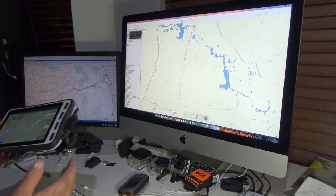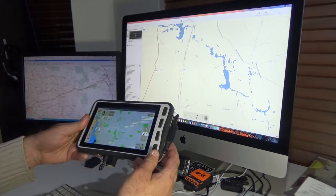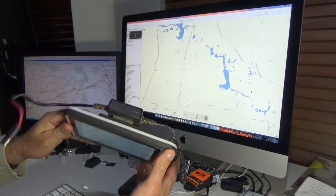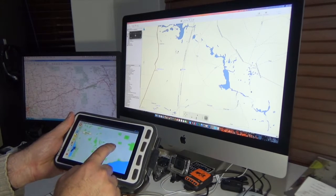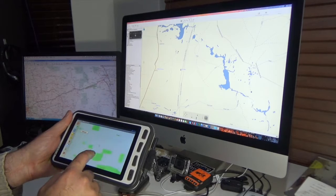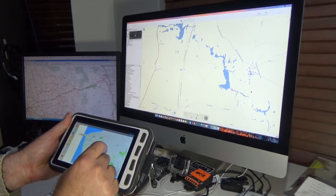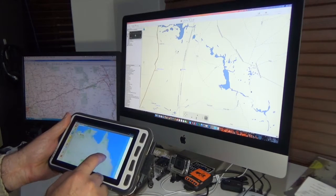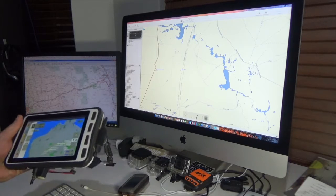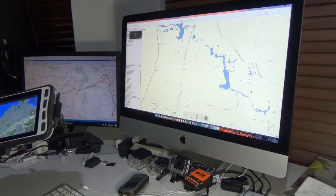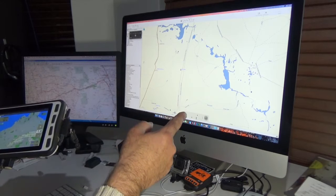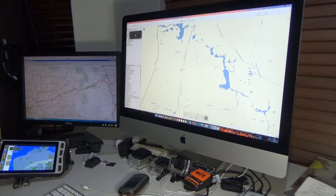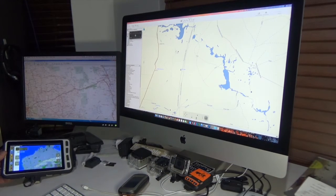I then put everything into a homemade tablet running Aussie Explorer for Android and HEMA maps bought from HEMA. I'll go through how I find my spots and how I get them from the software onto that GPS device.